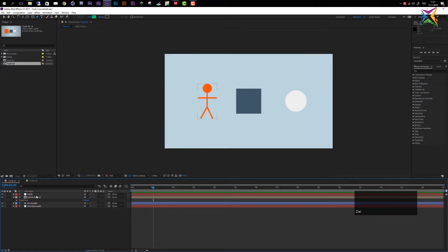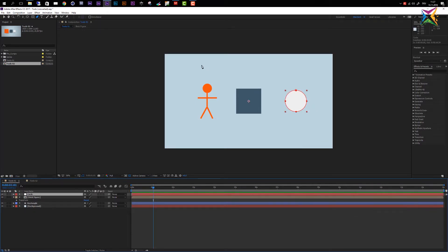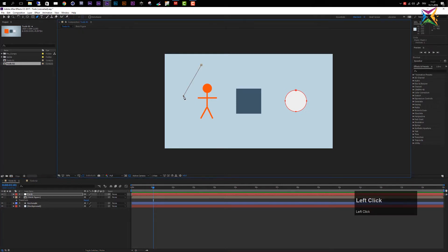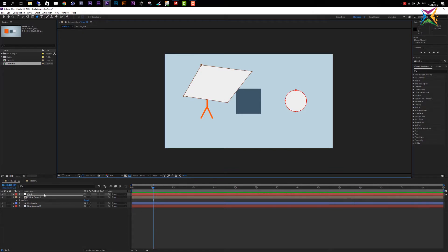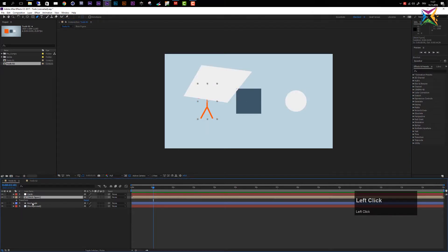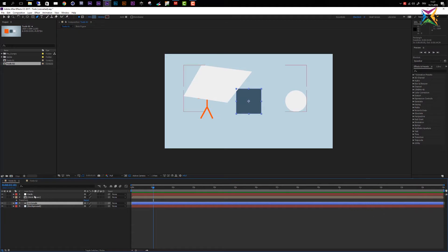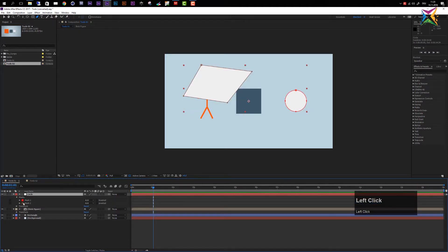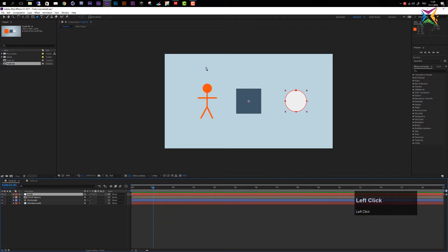If I select my circle layer and do the same — click, move my mouse, click again, and close this — I've created a mask. So depending on whether there is a layer selected, or whether you are on a composition or on a shape layer, you can create either masks or shape layers.